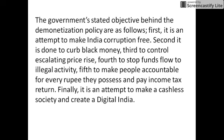The government's stated objectives behind the demonetization policy are as follows. First, it is an attempt to make India corruption free. Second, it is done to curb black money. Third, to control escalating price rise.